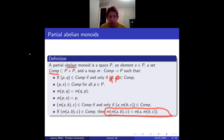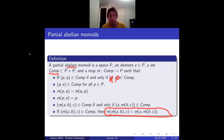If Comp were all of P × P, this would just be the definition of an abelian monoid.